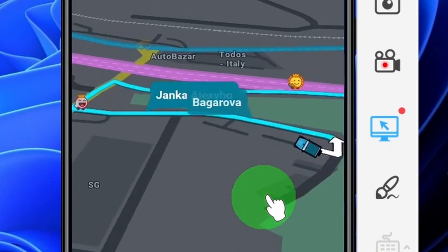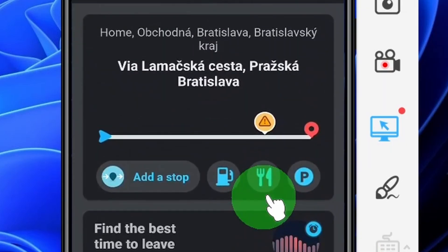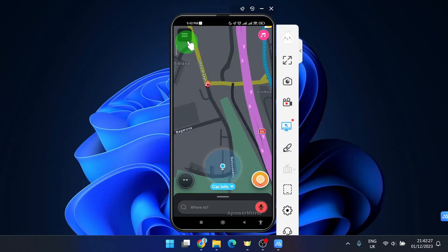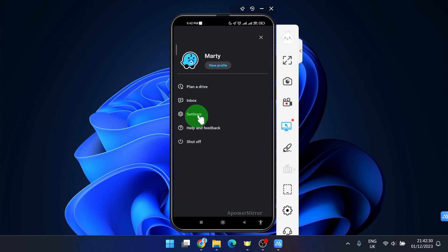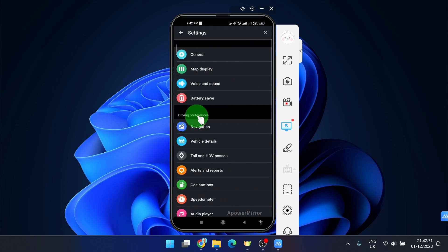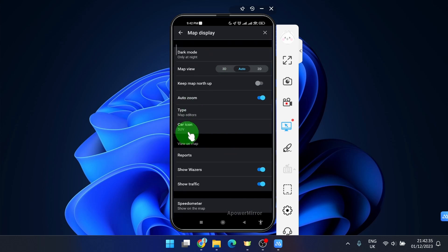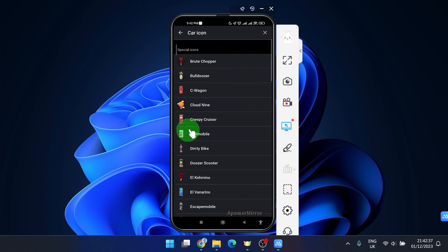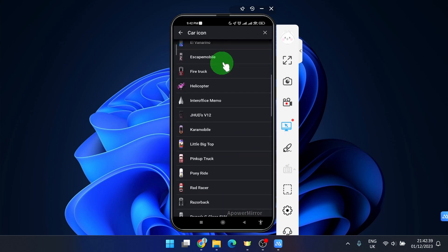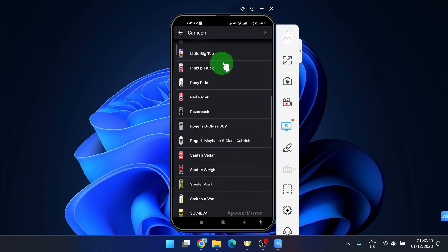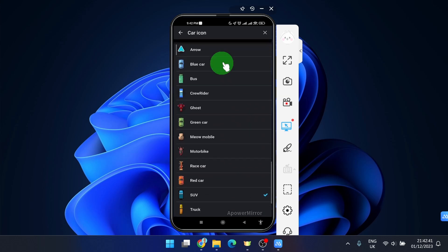So one more time, click on these three horizontal lines in the corner, go settings. Next step is map display and car icon option is the right option and here you can choose your icon.